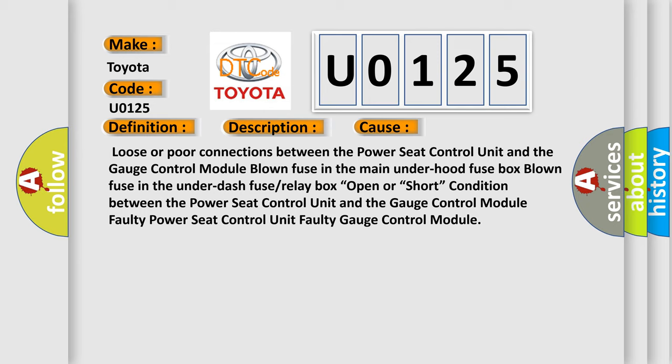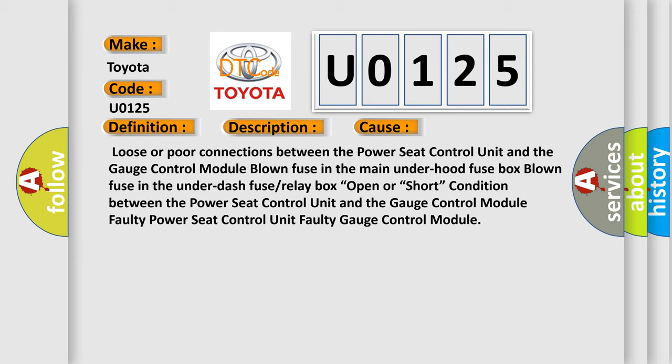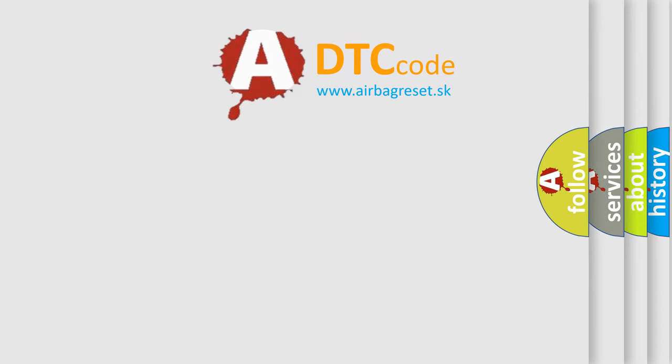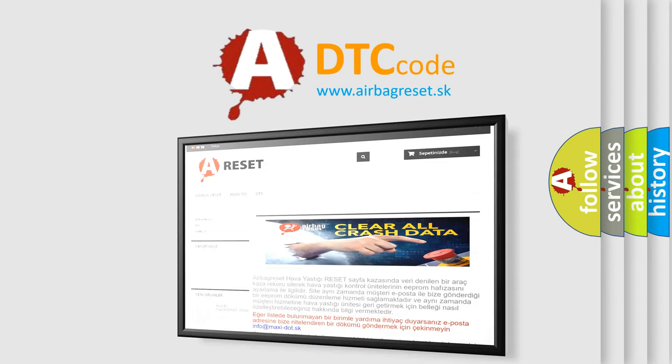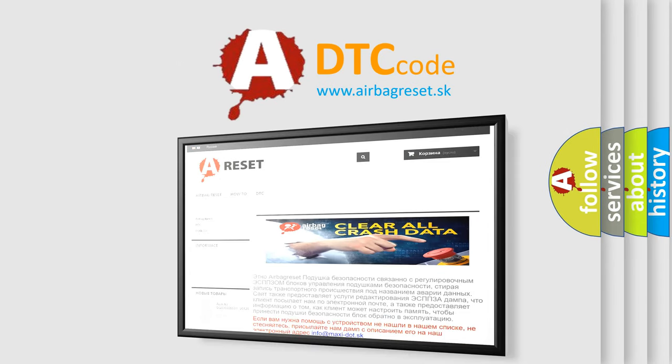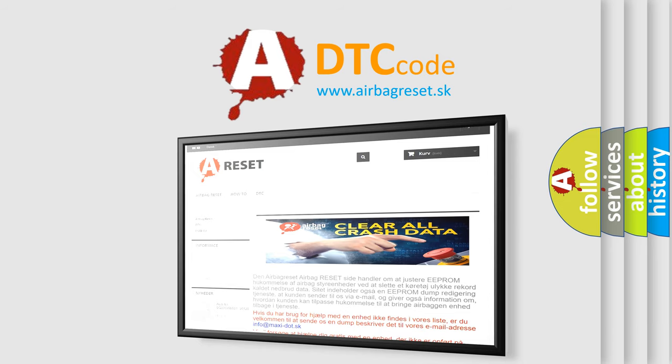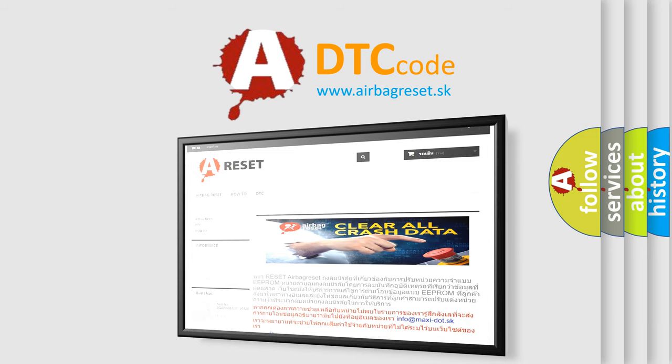The airbag reset website aims to provide information in 52 languages. Thank you for your attention and stay tuned for the next video. Bye.